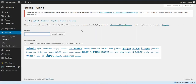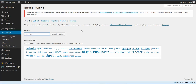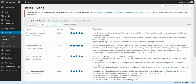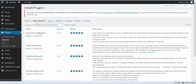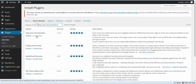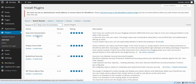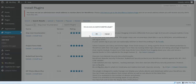The next plugin that we're going to install is called Stop User Enumeration. You don't need to know exactly what it does, but it's a good plugin to have. We're going to install and activate that plugin.